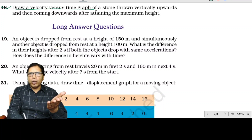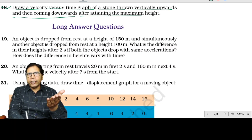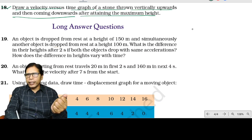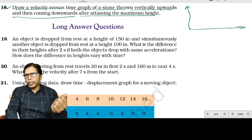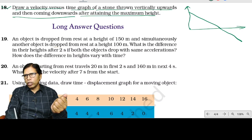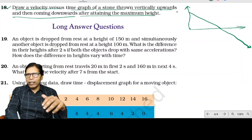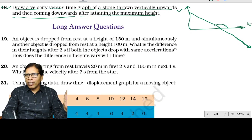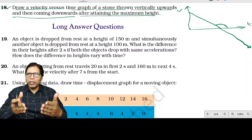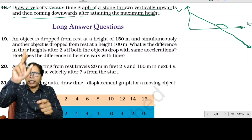Question number 18: draw a velocity-time graph of a stone thrown vertically upward and then coming downward after attaining maximum height. In the VT graph, velocity decreases to 0 at the top and then increases in the opposite (downward) direction. The slope of this graph is negative because acceleration due to gravity acts downward while the body moves upward.